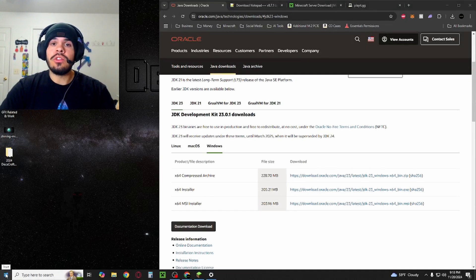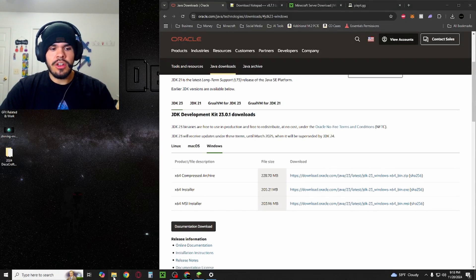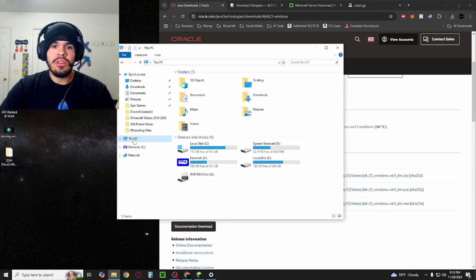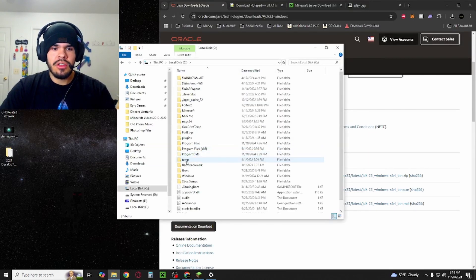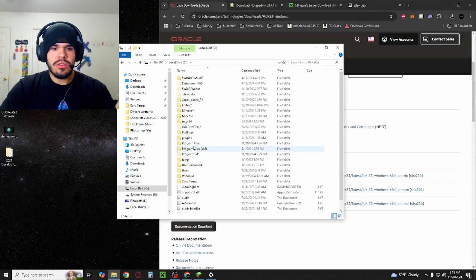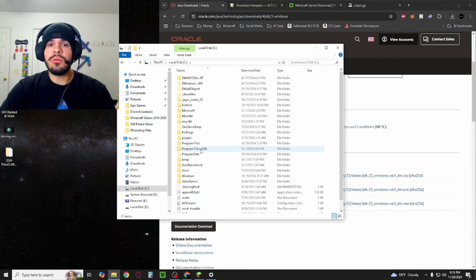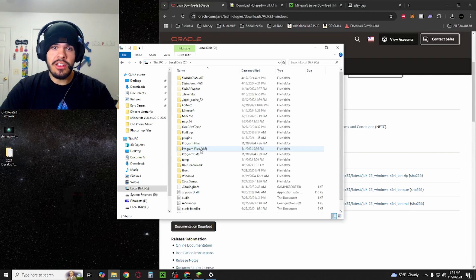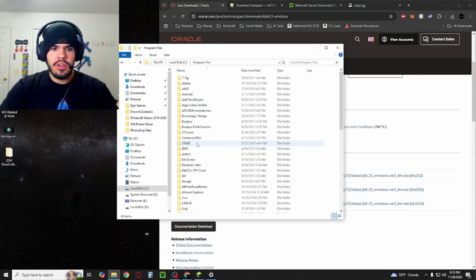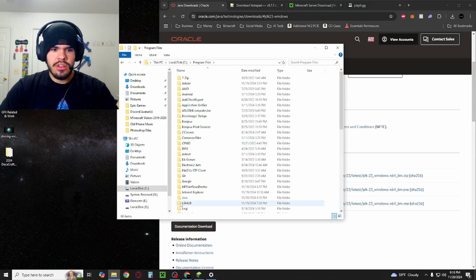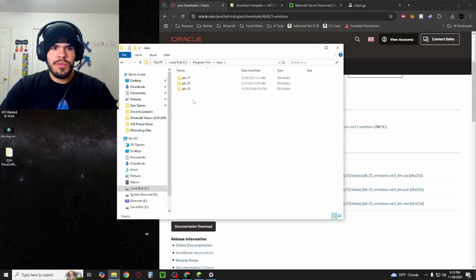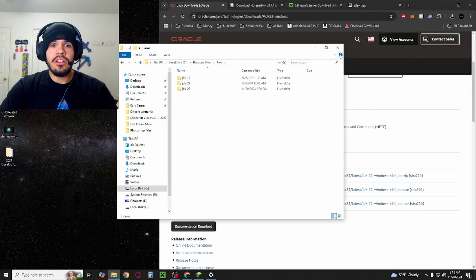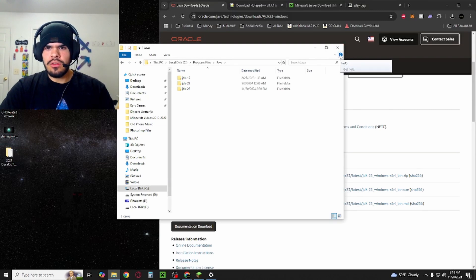To ensure Java is installed, you can go to your file explorer, this PC, local disk C, and then you'll see program files, not program files 86. If it installs to program files 86, you have installed the wrong version of Java. Once you're in program files, you're going to see a Java folder and you'll see JDK 23 in here. If it's in there, you're all good to go.